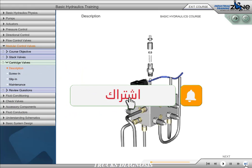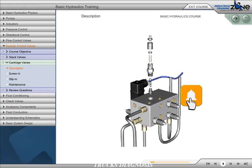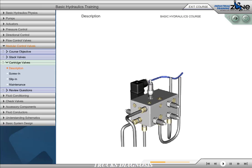Cartridge valves can be used to perform flow control, pressure control, directional control, load holding, and logic functions. They are a very compact design that must be installed into special cavities in valve blocks or manifolds. Cartridge valves, used in combination with a manifold, can be used to create a common circuit free of potential leaks associated with external plumbing. Cartridge valves can be divided into two design categories: screw-in and slip-in.